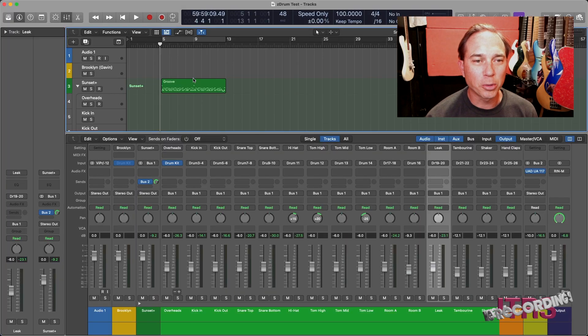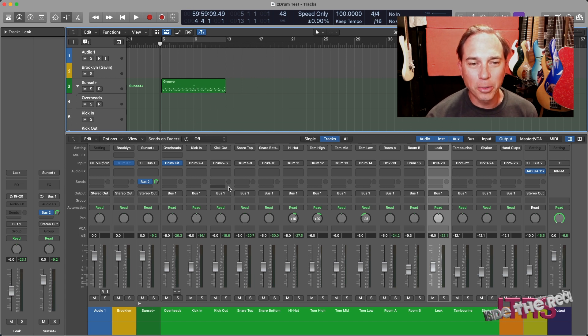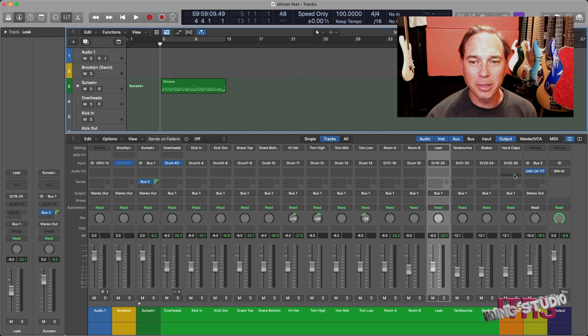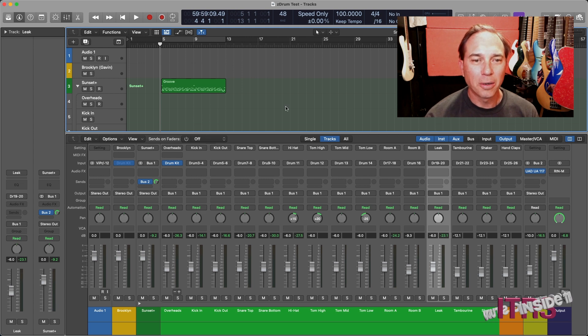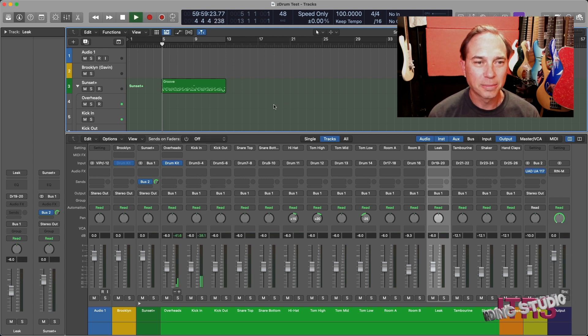As you can see, I have a drum groove set up here and a drummer kit going, and I have no real processing going on other than a little bit of processing on a parallel bus. This is what the groove sounds like.